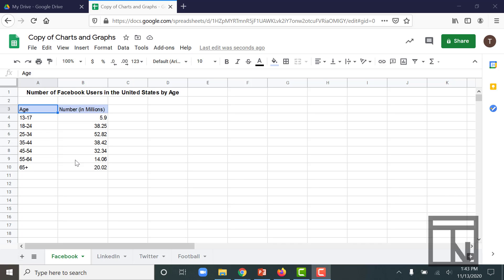Charts and graphs are a great way to analyze and understand our information in a very visual way. There are a lot of different kinds of charts and graphs inside of Google Sheets. We're just going to be looking at a few of the most common types today.